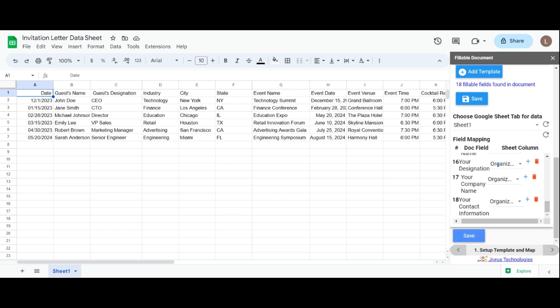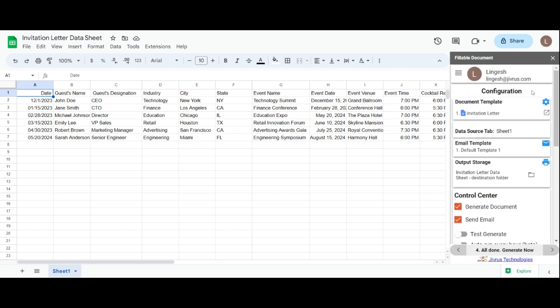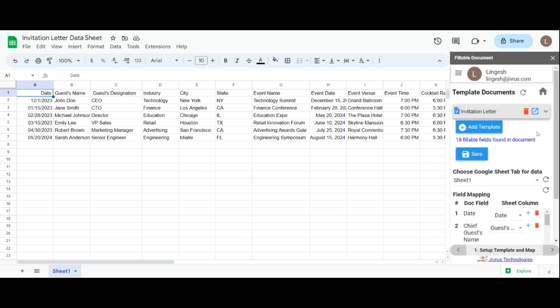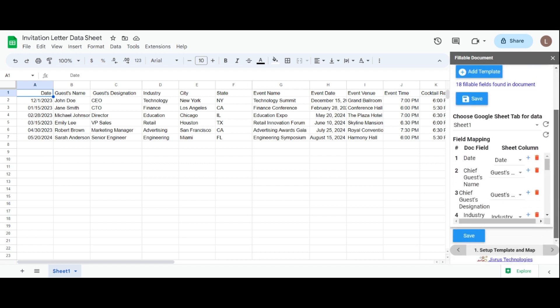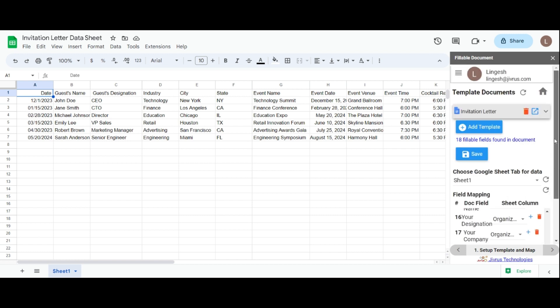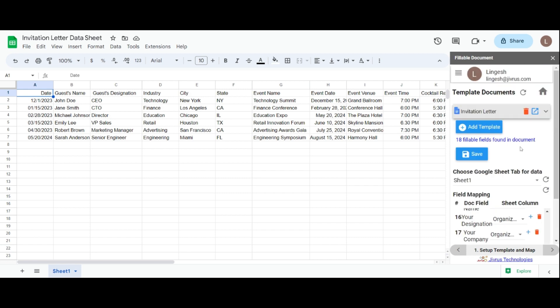Let's navigate to the home page where you'll find the configurations. For now, we can skip this step and move to the document template section. However, please note that we have already completed the document template configuration earlier. If any changes are required, you can easily edit and save them in this section.